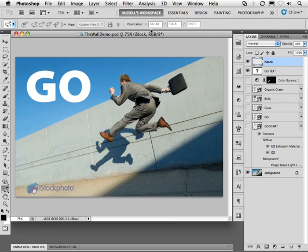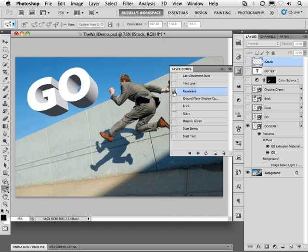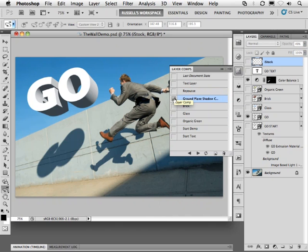In this project I'm going to demonstrate how to create 3D text from a simple 2D text layer. I'm going to of course extrude the text as you see here. I'm going to use a new feature called ground plane shadow catcher to cast the shadow as you can see here onto the background wall.